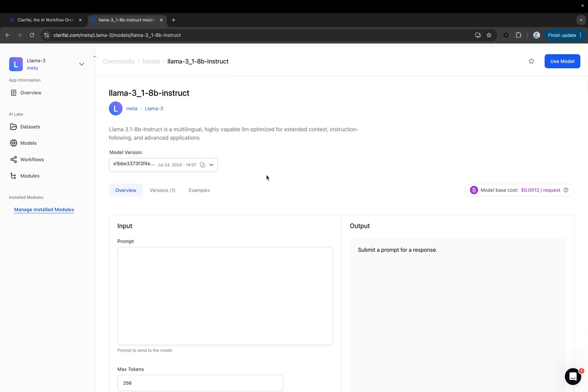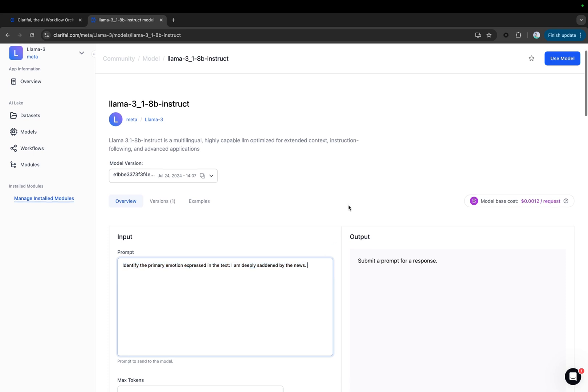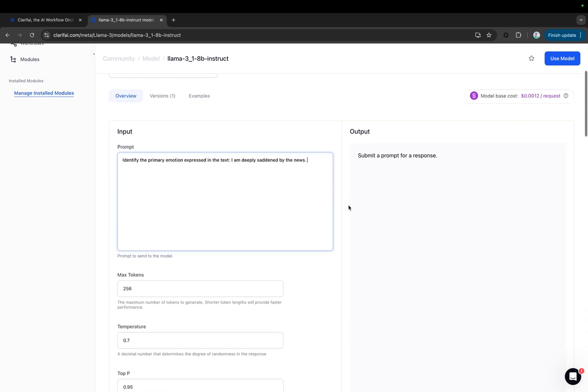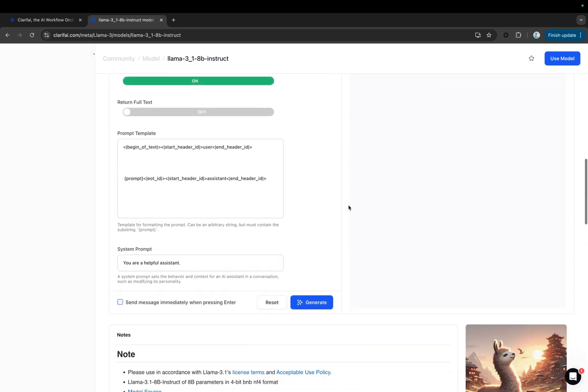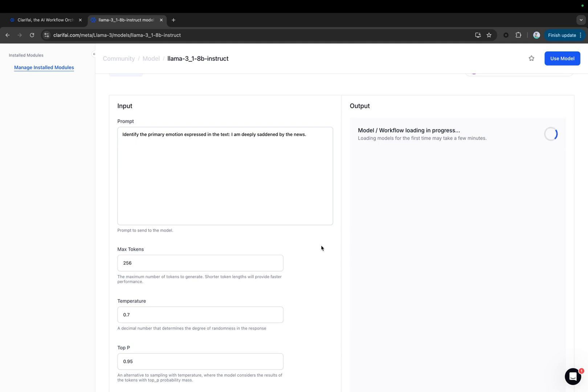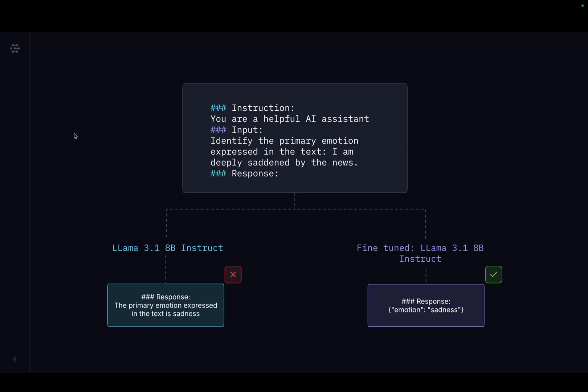Now, let's consider a use case. I am asking the LLAMA 3.1 8B Instruct model to identify the primary emotion expressed in the text: 'I am deeply saddened by the news.' The model's response indicates that the primary emotion is sadness, along with some additional information. But I want the model to respond in a concise JSON format instead, where emotion is the key and sadness is the value.